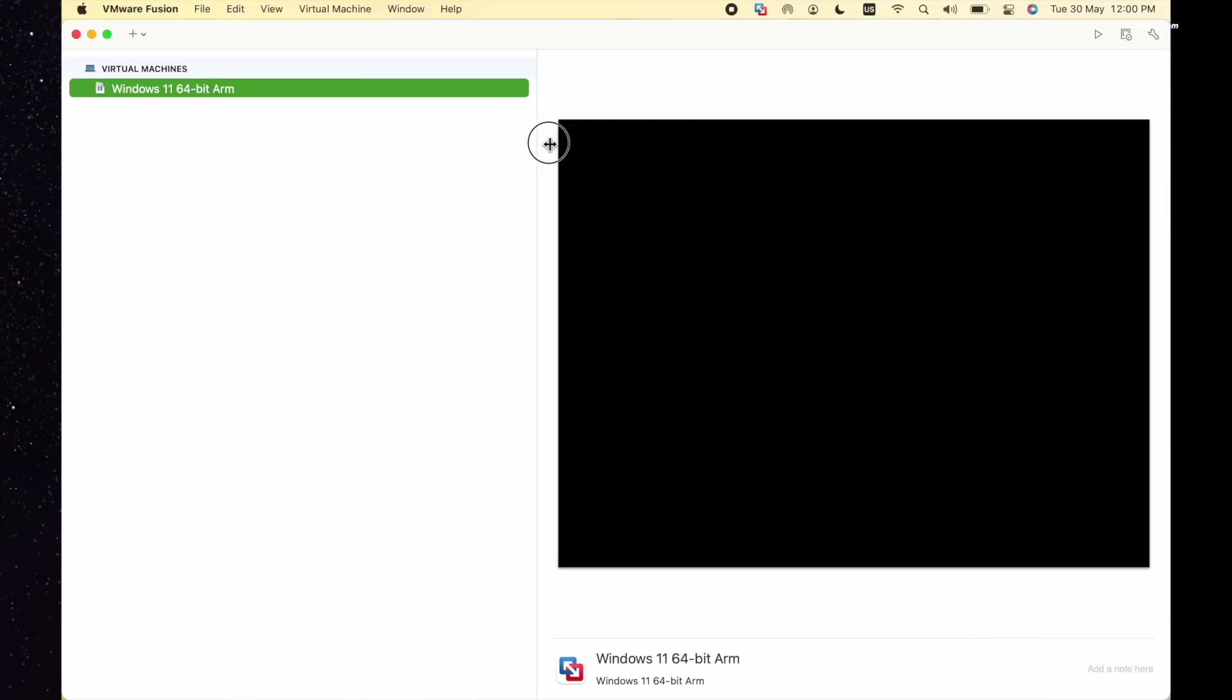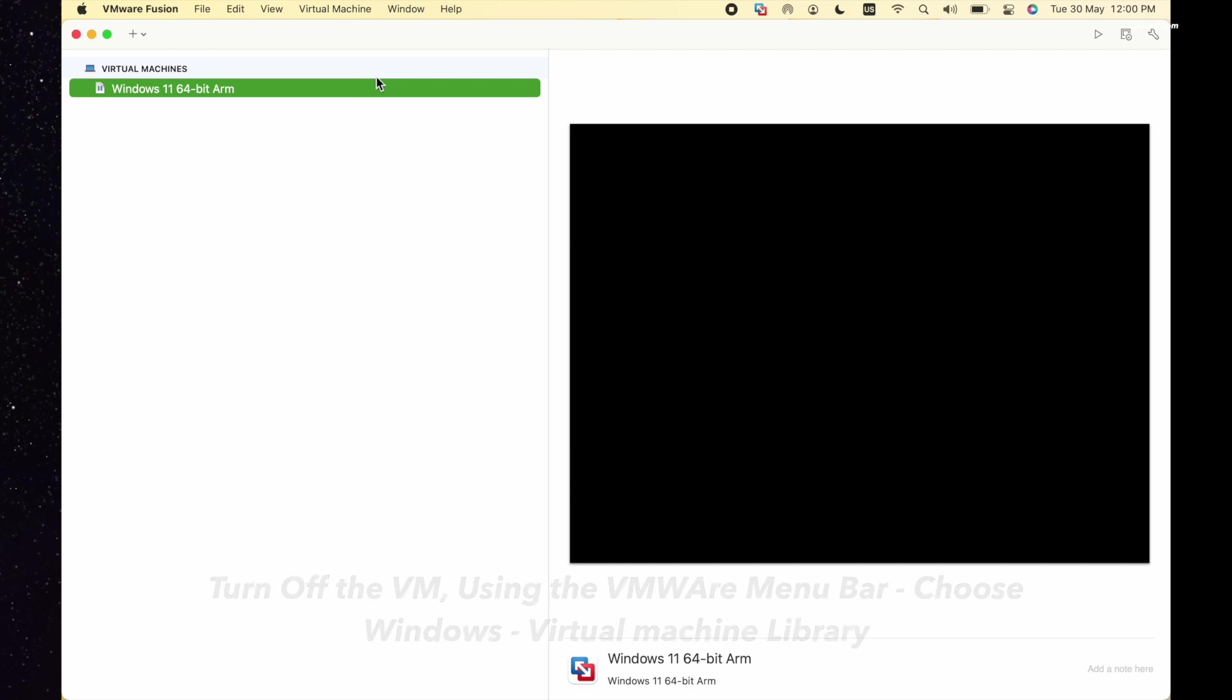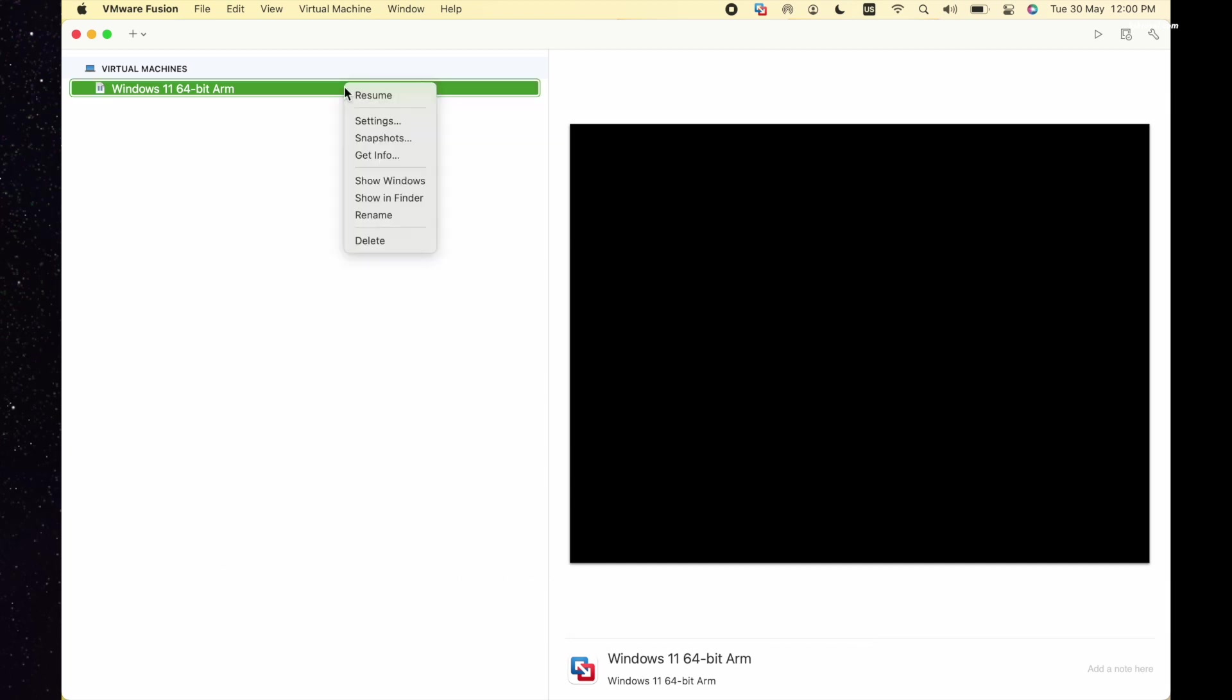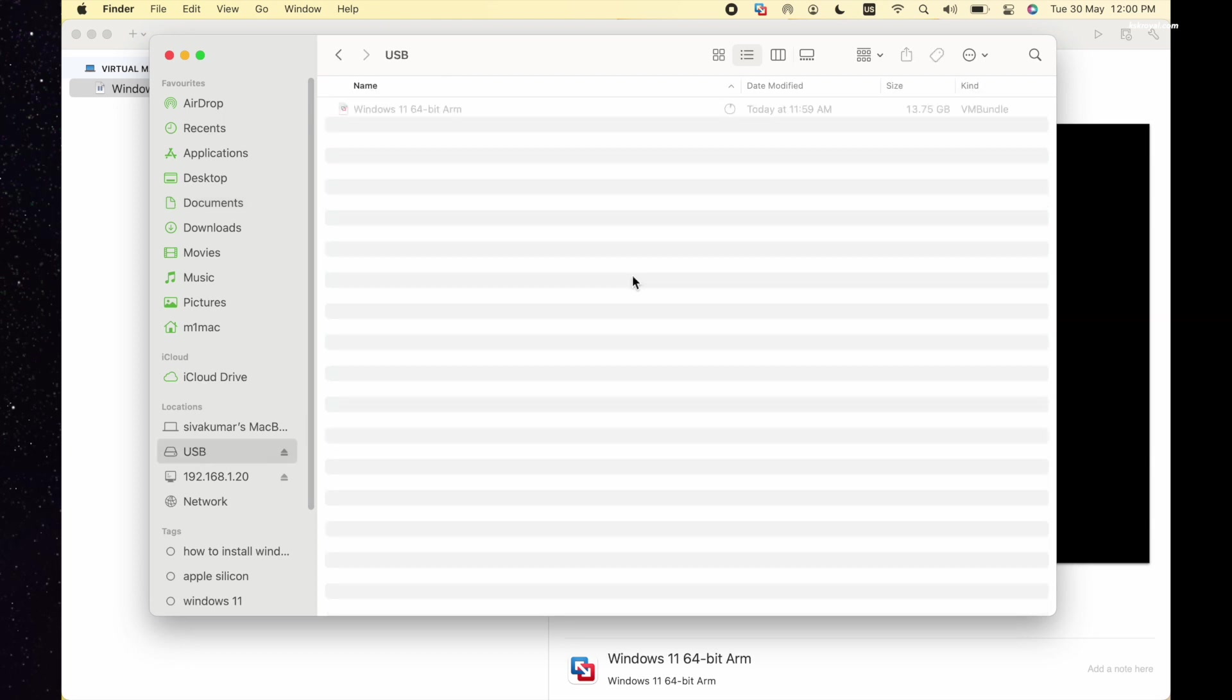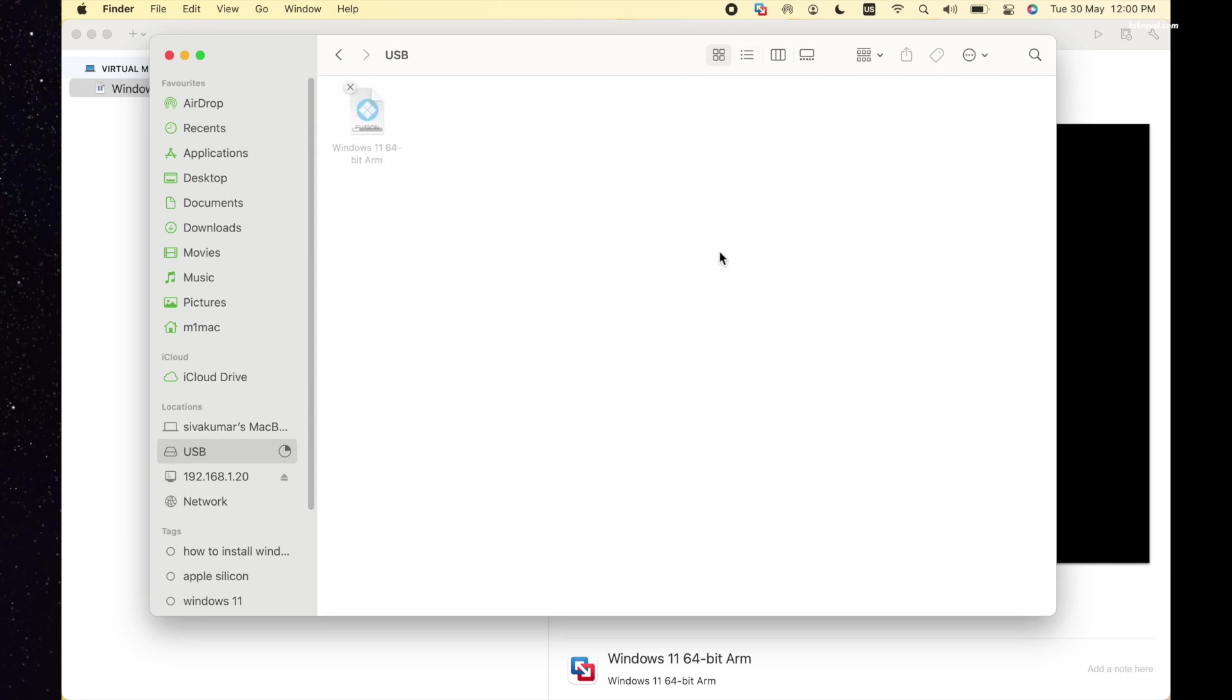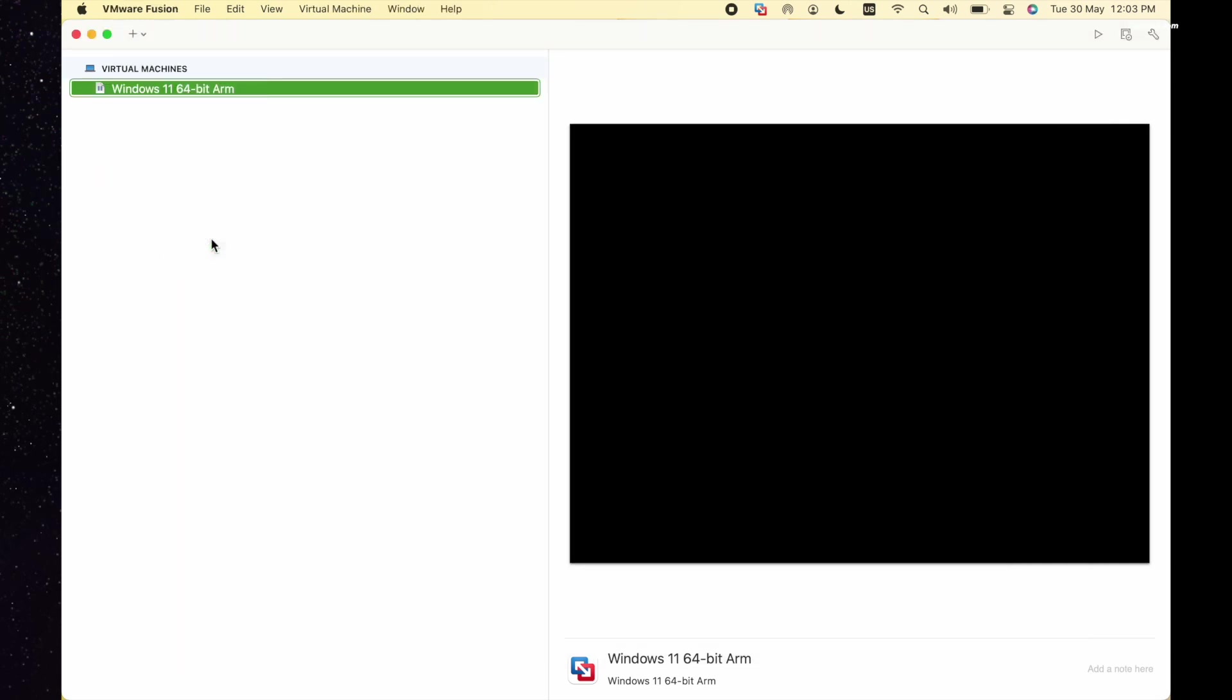To do so, first turn off the Windows 11 virtual machine. Then go to the Virtual Machine Library, right-click on Windows 11 VM, and choose Show in Finder. This will show the Windows 11 virtual machine disk. You can copy this file to the external SSD. Once it's copied, you can head over to VMware Fusion, right-click on the Windows 11 VM, and choose to delete it.